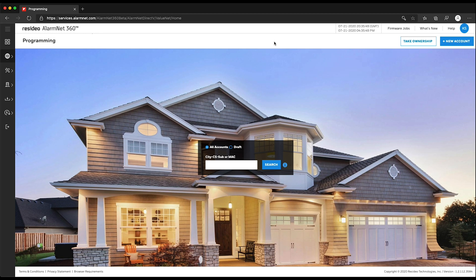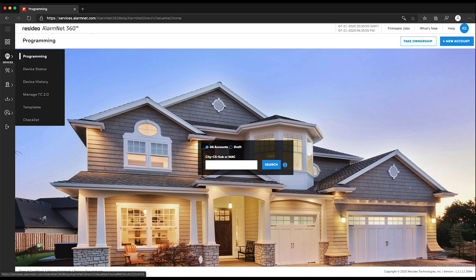To add a partition, log in to AlarmNet 360 from a web browser. Pull up the account on the programming page. If you are not already on the programming page, choose Devices from the menu on the left-hand side, then click Programming.